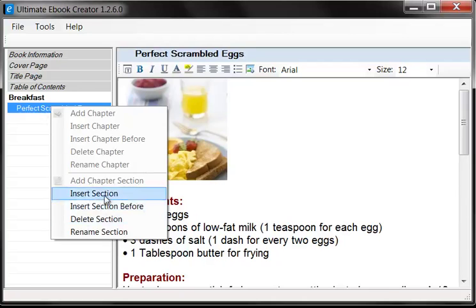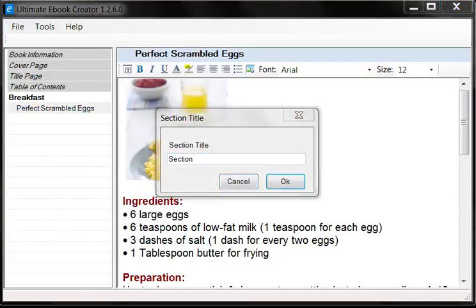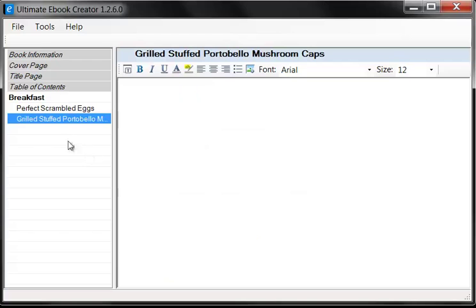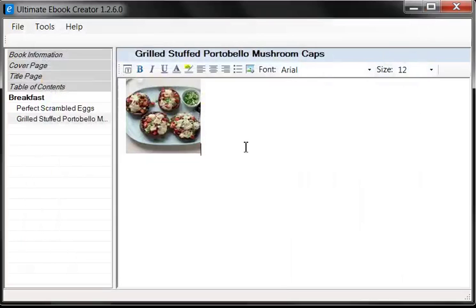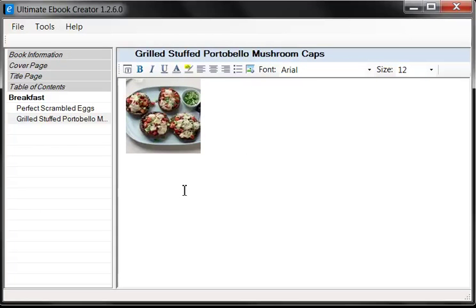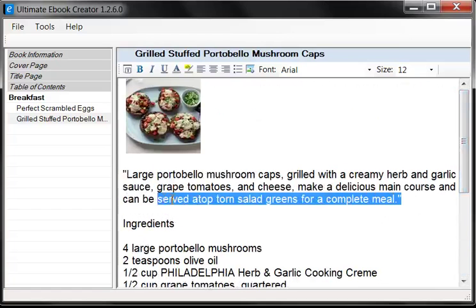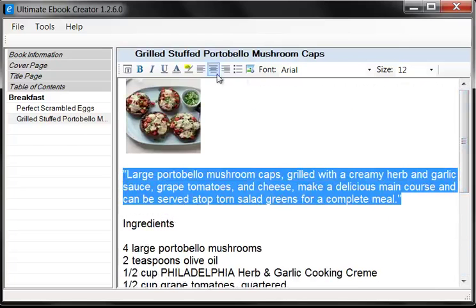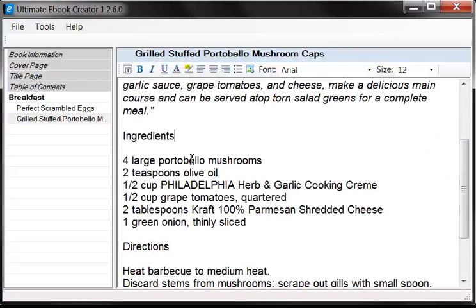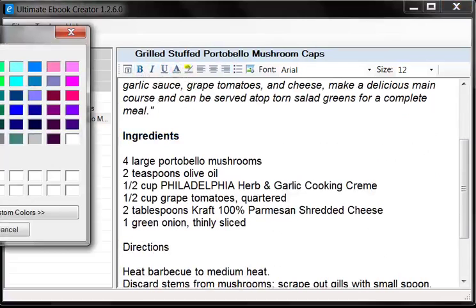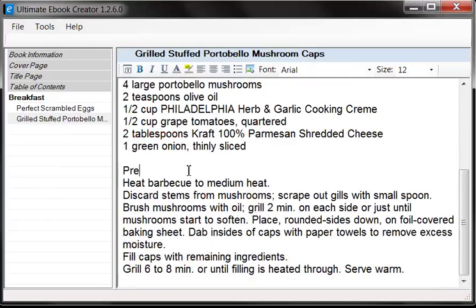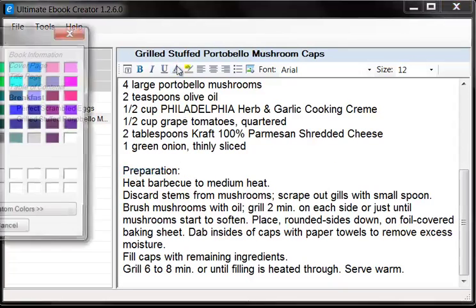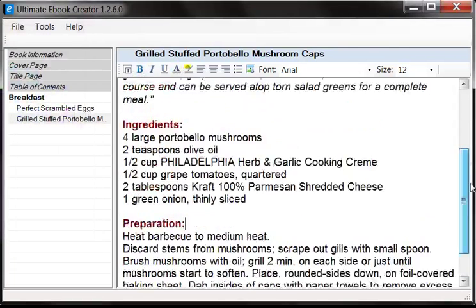Now let's do a second recipe. Right-click on the section and select Insert Section. We're going to call this one Grilled Stuffed Portobello Mushrooms — another one of my favorite recipes. Let's insert an image again — I believe those are the mushrooms. I have some write-up here, so I'll copy and Ctrl-V to paste. There's almost a speech-type introduction text here, so I'm going to italicize that. Once again, we'll bold and maroon the titles — the ingredients and the directions. Let's change 'Directions' to 'Preparation' to keep it consistent. So that's breakfast done.